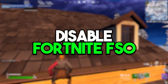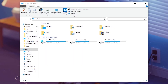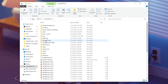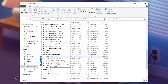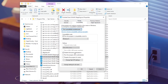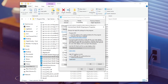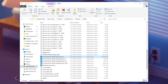Now we are going to disable full screen optimization for Fortnite. Open File Explorer and go to the drive where Fortnite is installed — most people use local C. Navigate to: Program Files > Epic Games > Fortnite > FortniteGame > Binaries > Win64, where you will find the Fortnite exe file. Right-click it, go to Properties, then Compatibility. Check 'Disable full screen optimizations', then click 'Change high DPI settings' and check that box too. Hit OK, Apply, and OK.